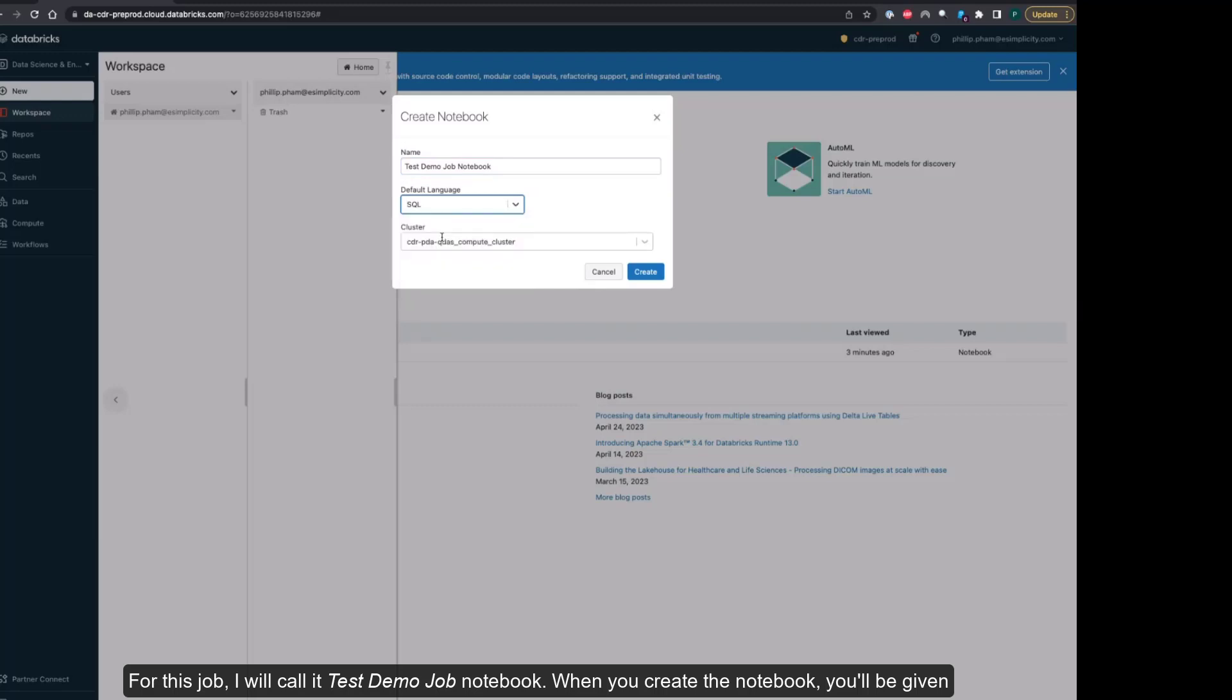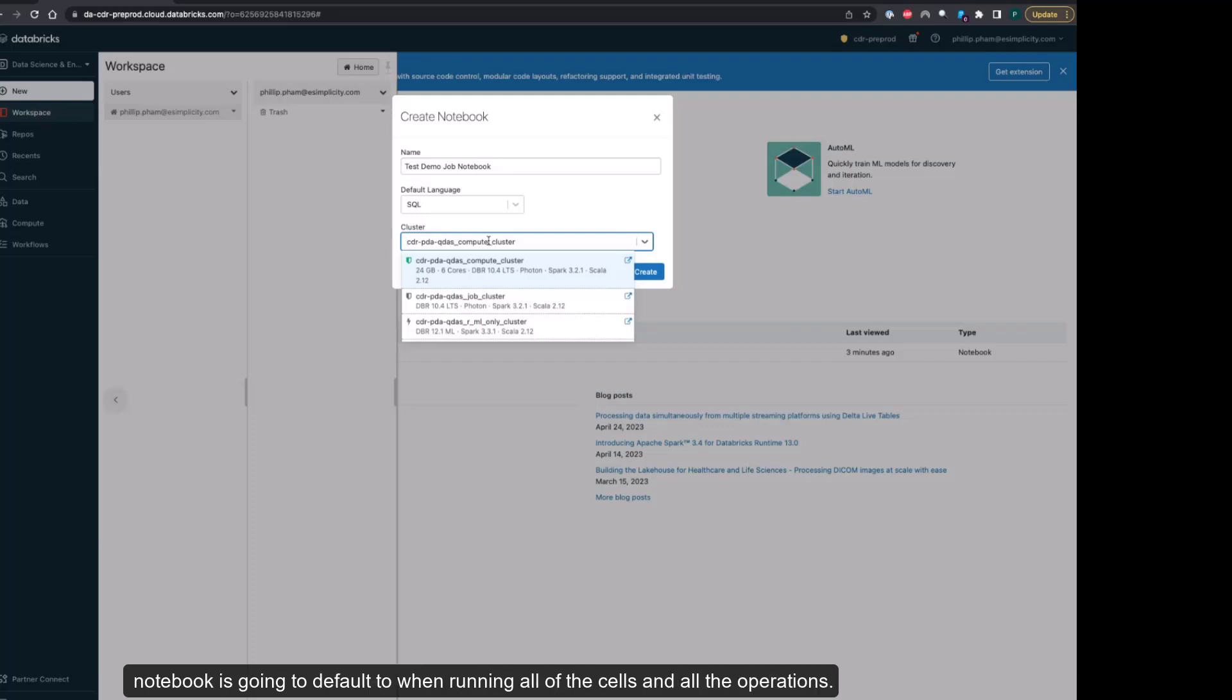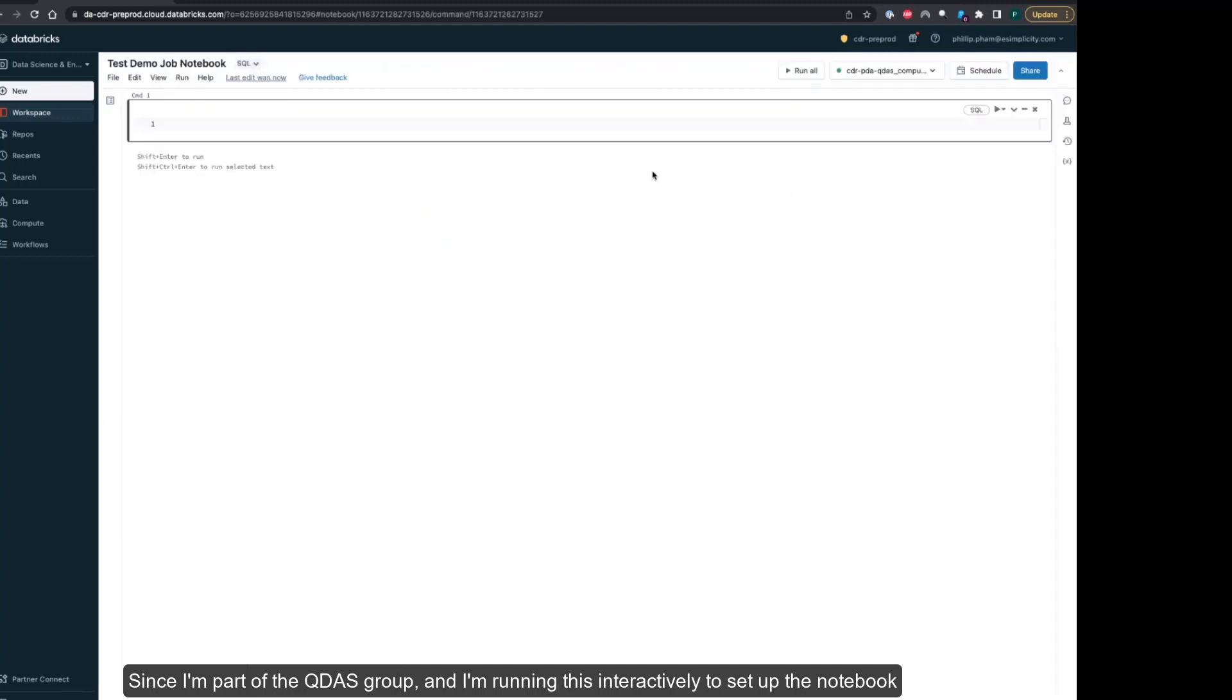When you create the notebook, you'll be given a choice of the default language you'll be using. I'm going to use SQL, and then you're going to be selecting what cluster that notebook is going to default to when running all of the cells. Since I'm part of the QDAS group and running this interactively, I'm going to connect to the QDAS compute cluster.